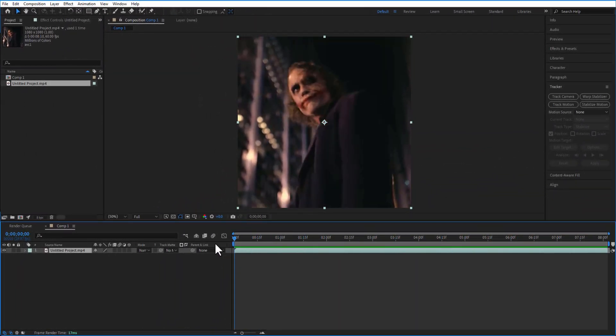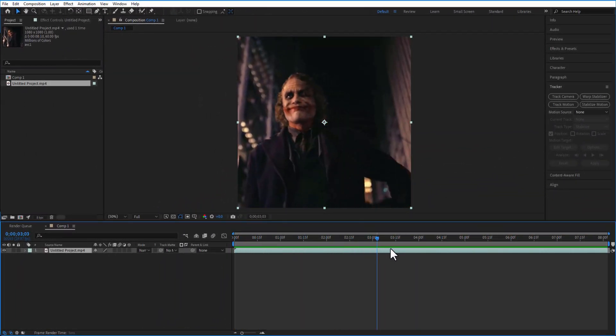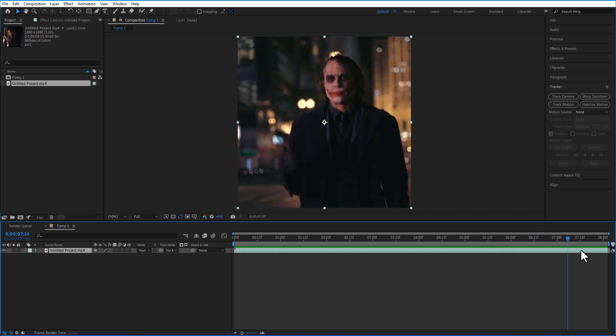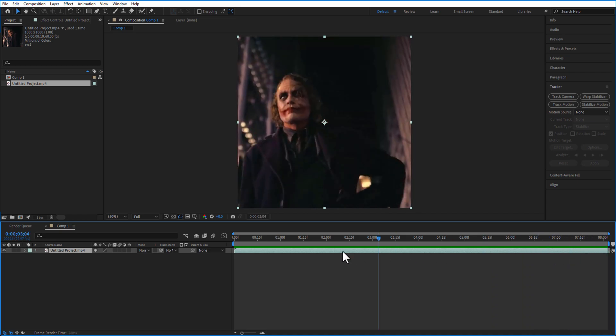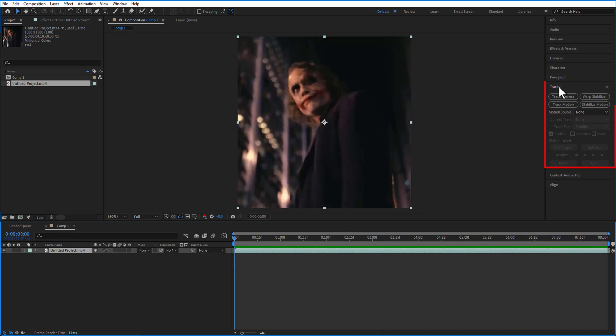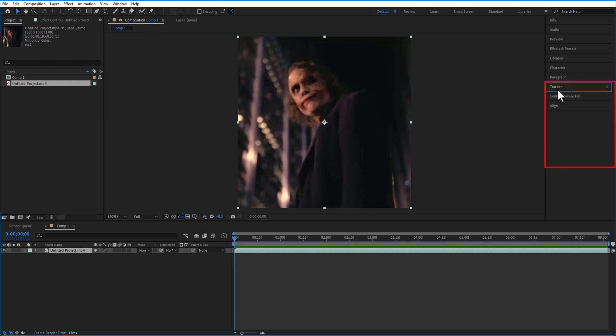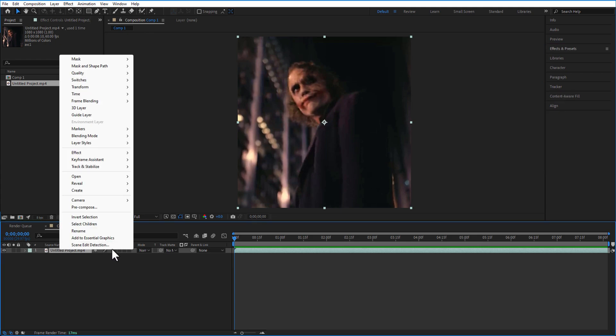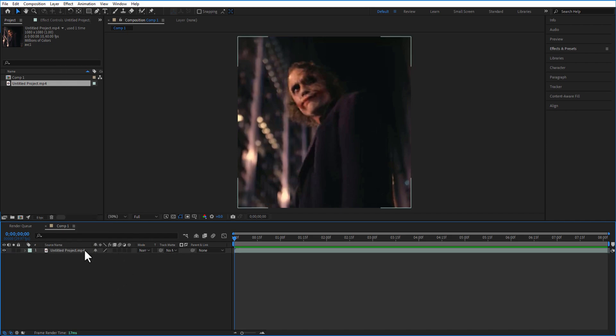So first, what I'm going to do is add the track motion. Usually you can find the track motion on the right side over here. In case if you don't find it, just right click on the video, track and stabilize, track motion right here. Okay, now click on the tracker right here.